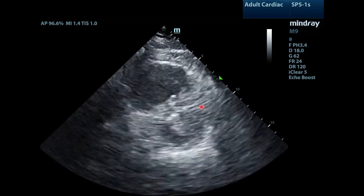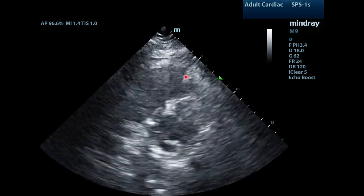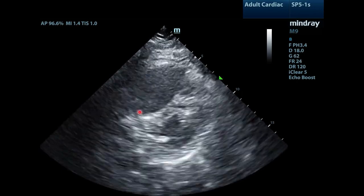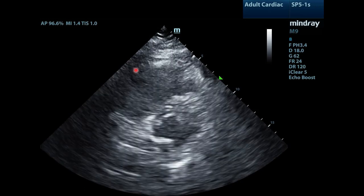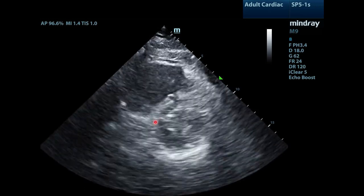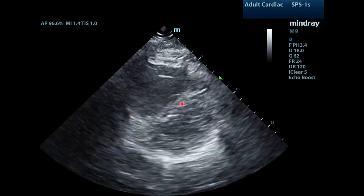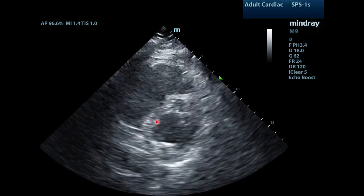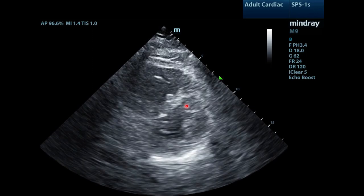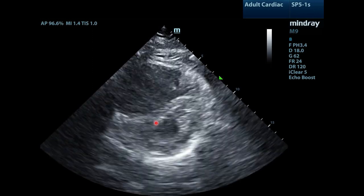We move to the short axis view. You'll notice that there's still a large right ventricle, a flattened interventricular septum, and the D sign of the left ventricle.